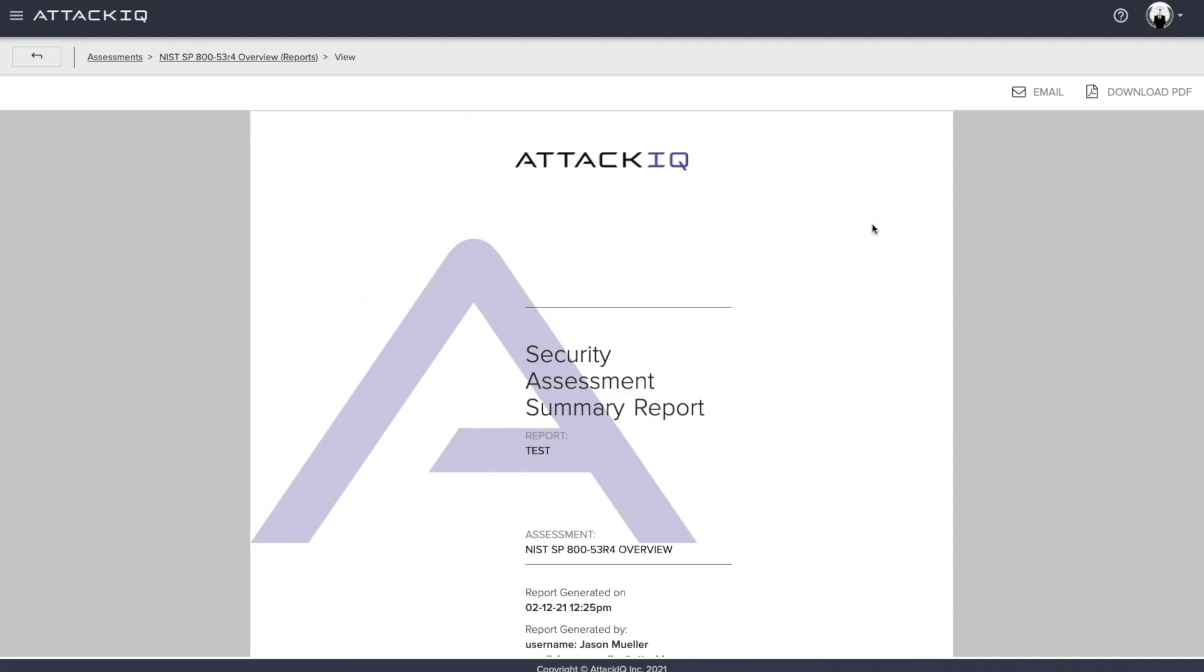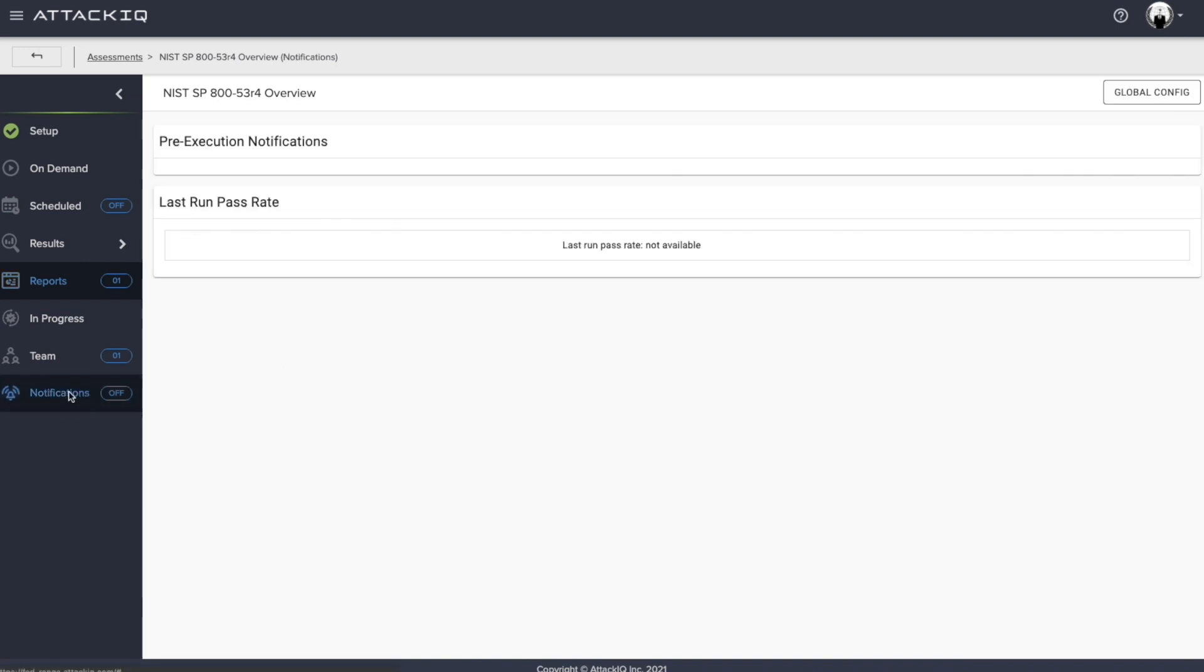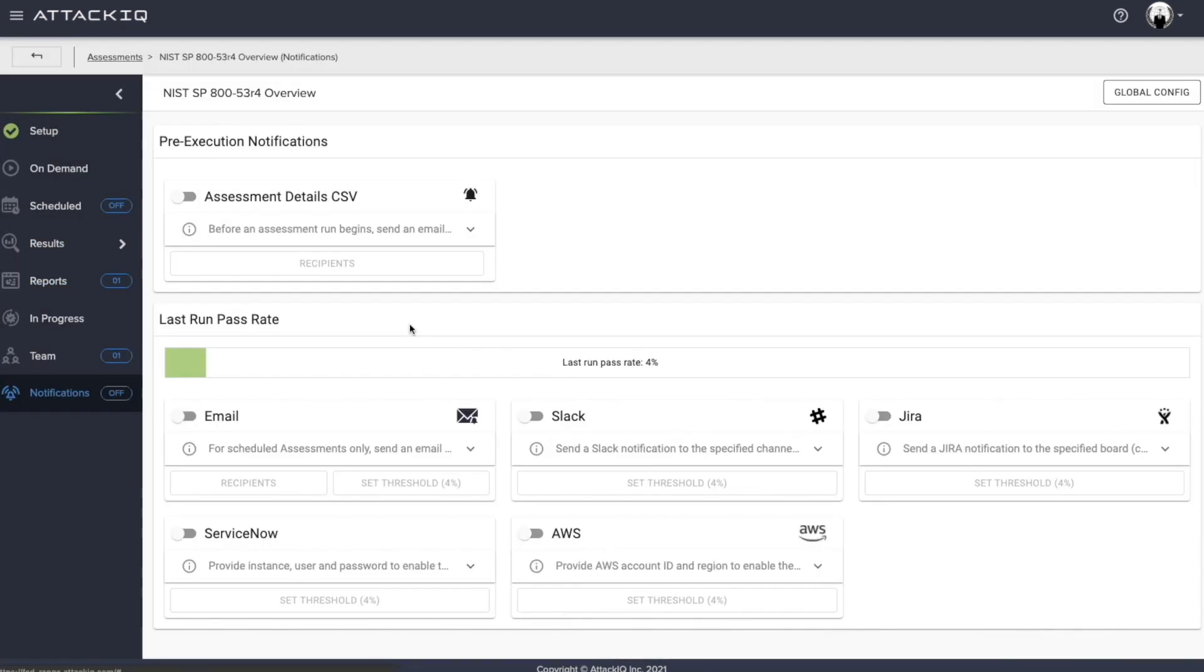And along the lines of not having to necessarily live within the platform itself while you're waiting for these outcomes to be produced, we also have notifications. So we can set up notifications. First and foremost, we can set up pre-execution notifications. So let's generate a CSV file, send it to a set of recipients or stakeholders, and let them start to better understand what it is that's going to be played out in our environment before we actually go to execute.